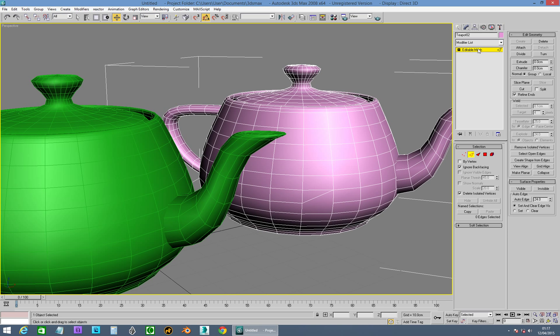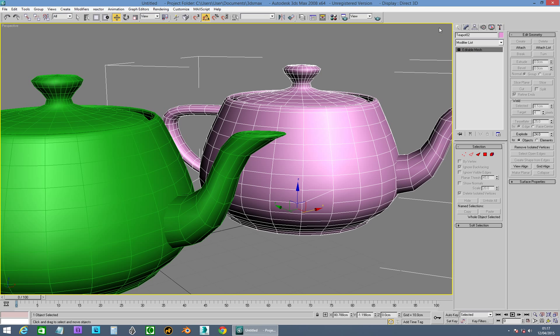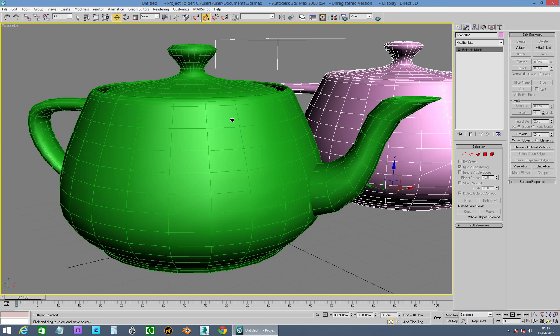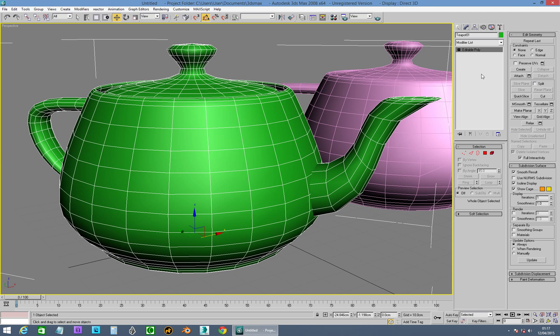Okay, so that sort of sorts that out. And that's Editable Mesh, the older of the two editable modifiers, or editable states of a mesh you can play with. So Edit Poly.